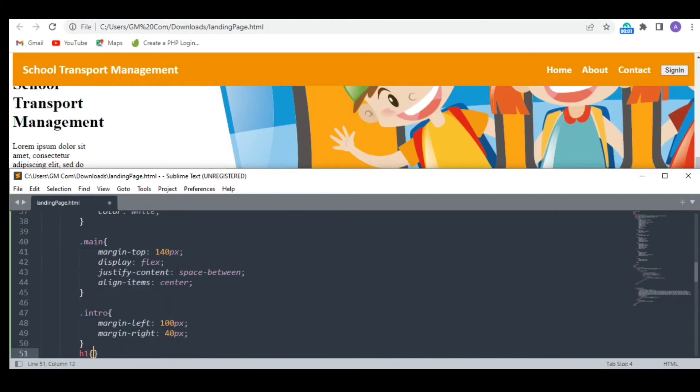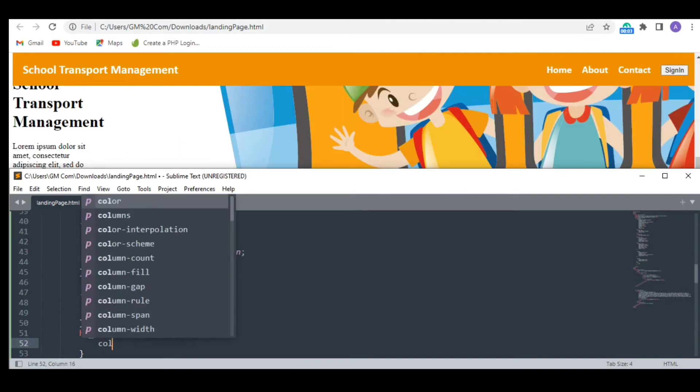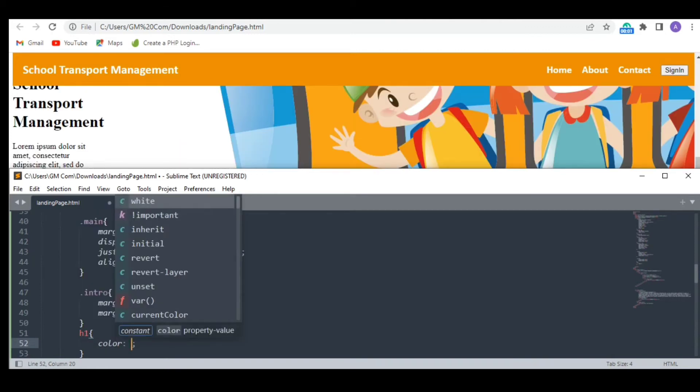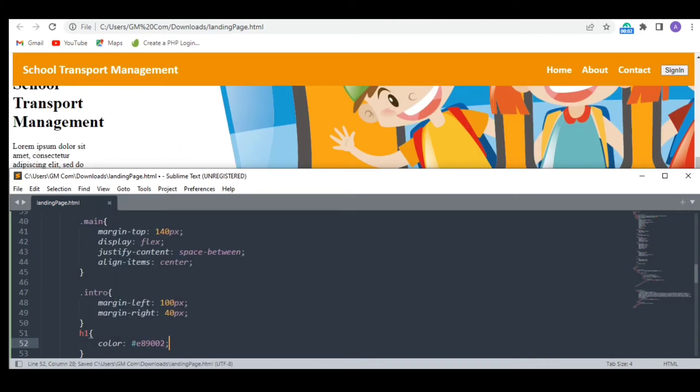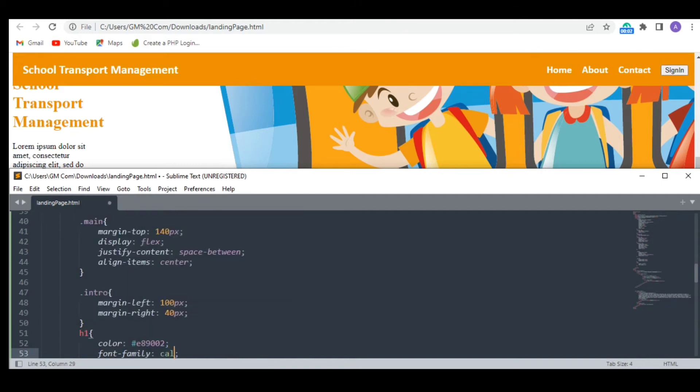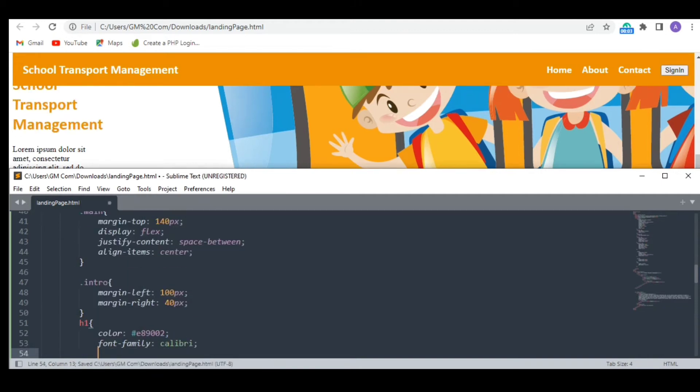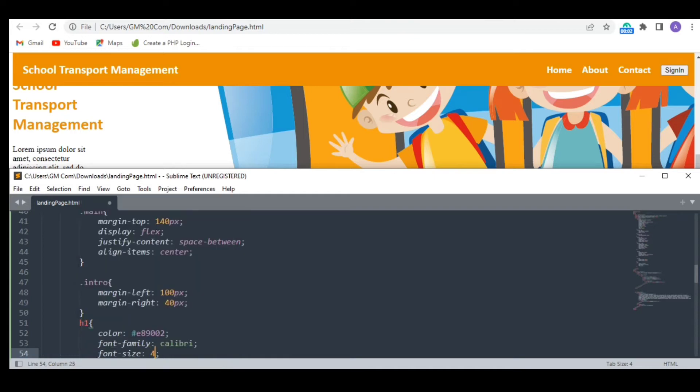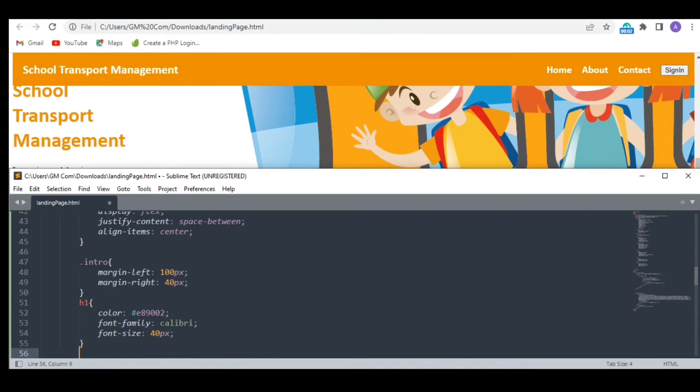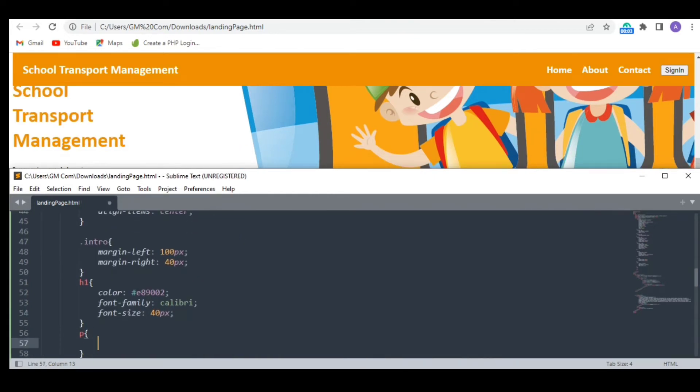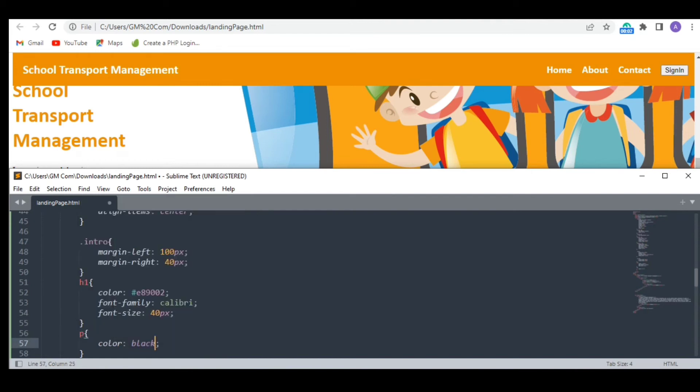I am adjusting the margins a bit to make it look better. Time to style the heading. I am giving it the same color. I have styled the fonts a bit.